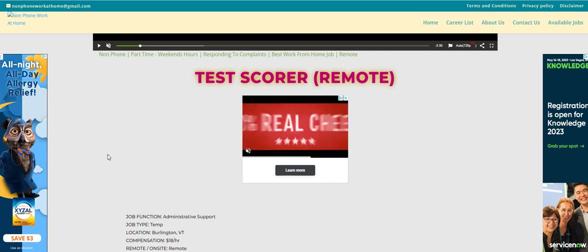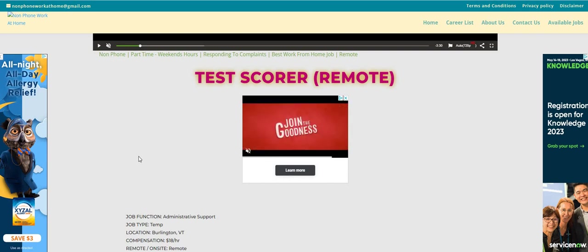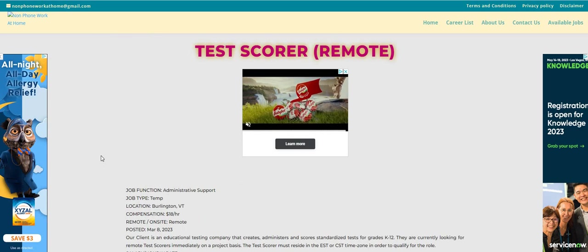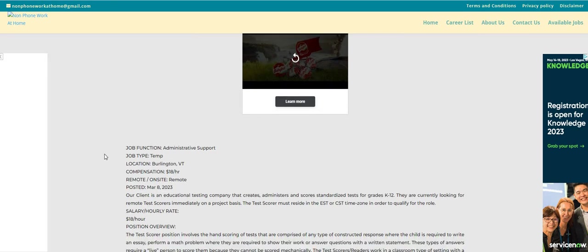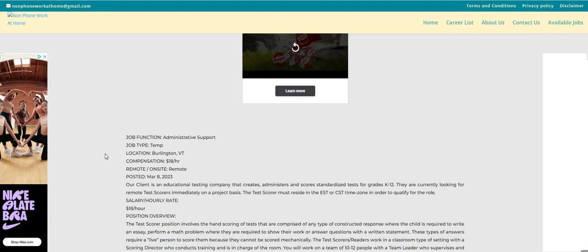So this company, guys, they are looking for test scorers. And you guys have heard us talk about these different types of companies that hire for test scorers. So this one pays $18 an hour. They just recently posted this job March the 8th.